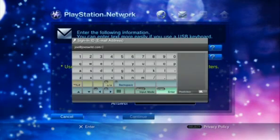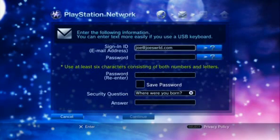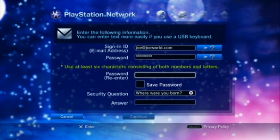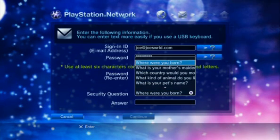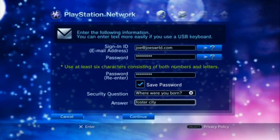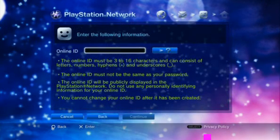Enter a valid email address you will use as your PlayStation Network sign-in ID. Enter your password twice for confirmation. Choose a security question and then enter the correct answer for that question. Select Continue and press X.